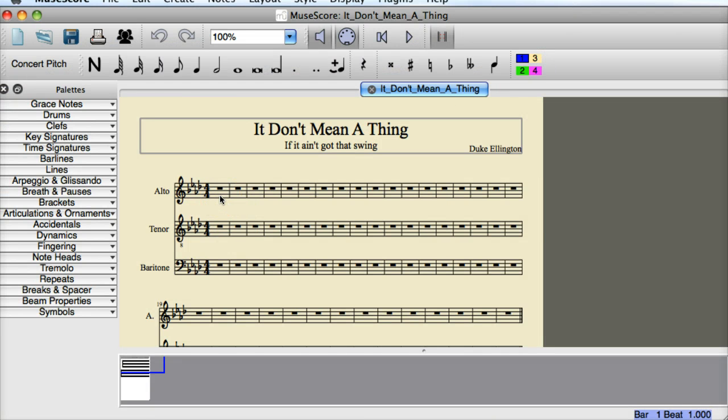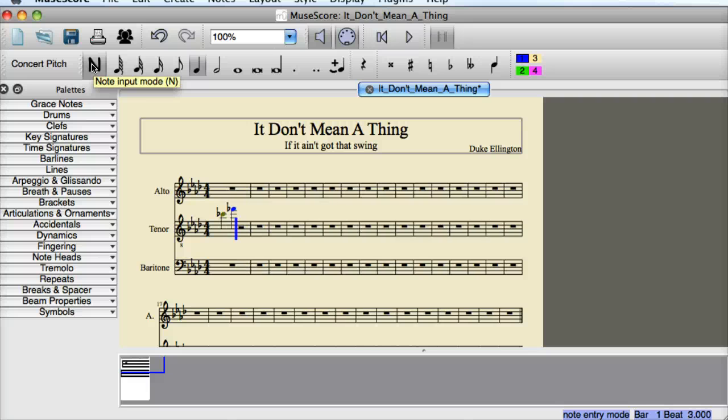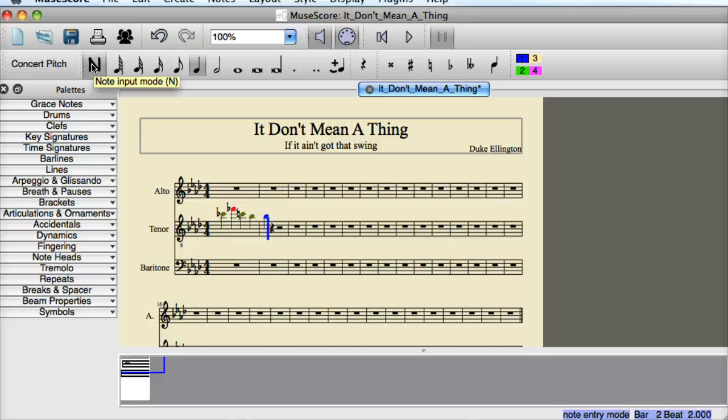Make sure that we hit N to make sure that we're in note entry mode or note input mode. And then we should be able to get all of the input from our keyboard. And that's how to set up our MIDI keyboard on MuseScore.